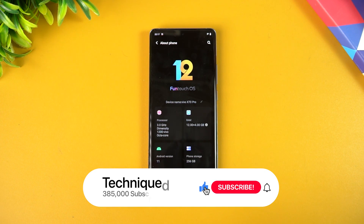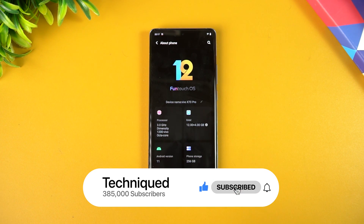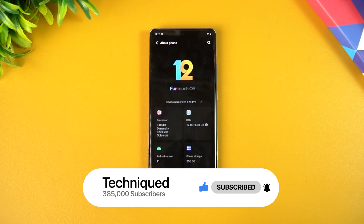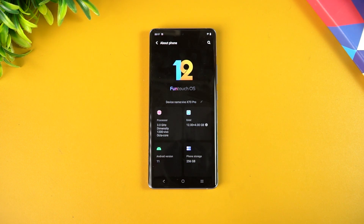Before getting started, if this is your first time on this channel, do hit that subscribe button and also hit the bell icon to get notified of all the videos we publish. So let's begin.